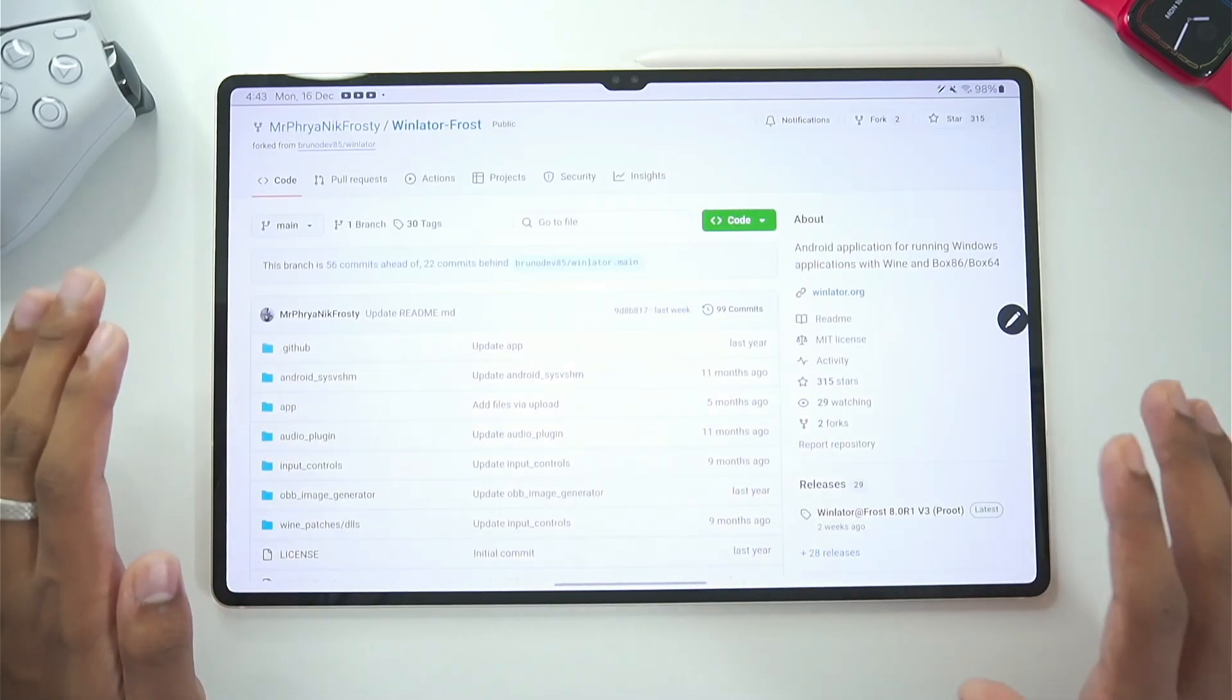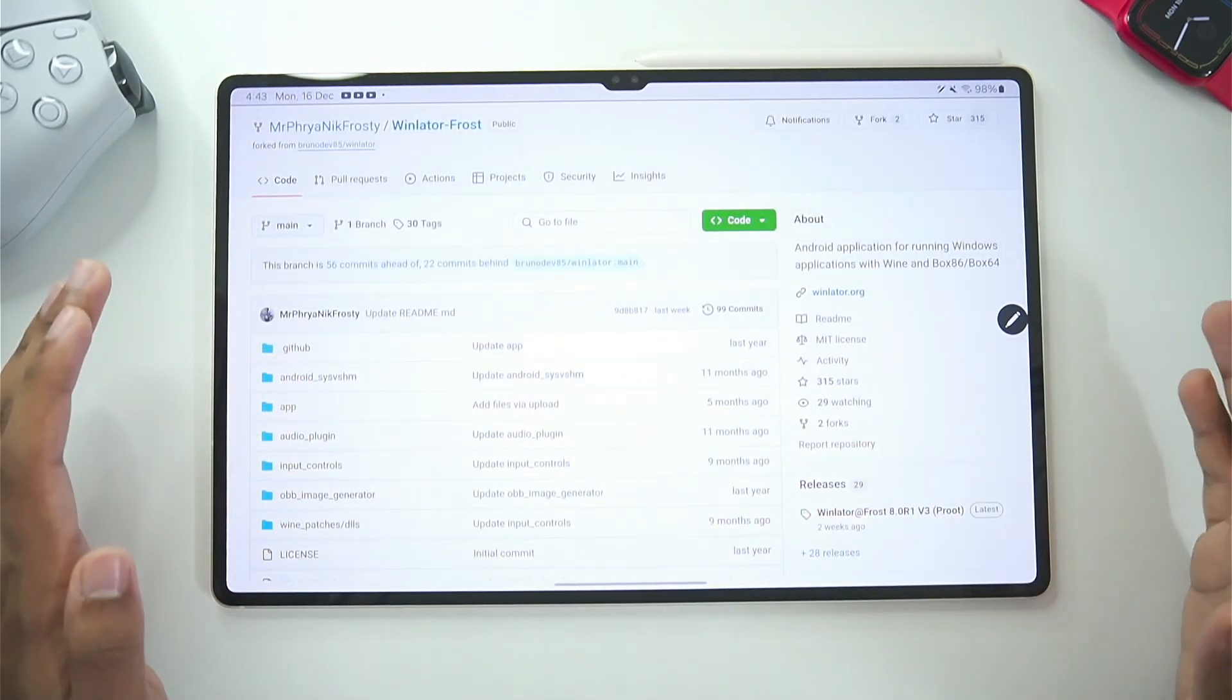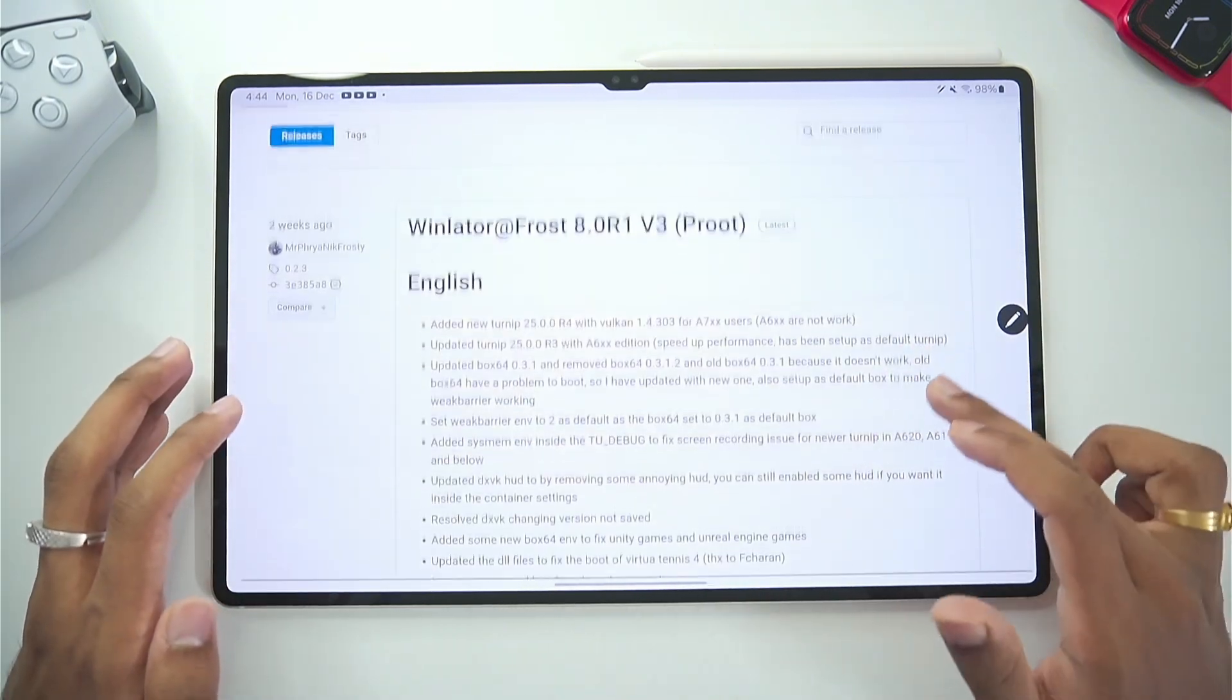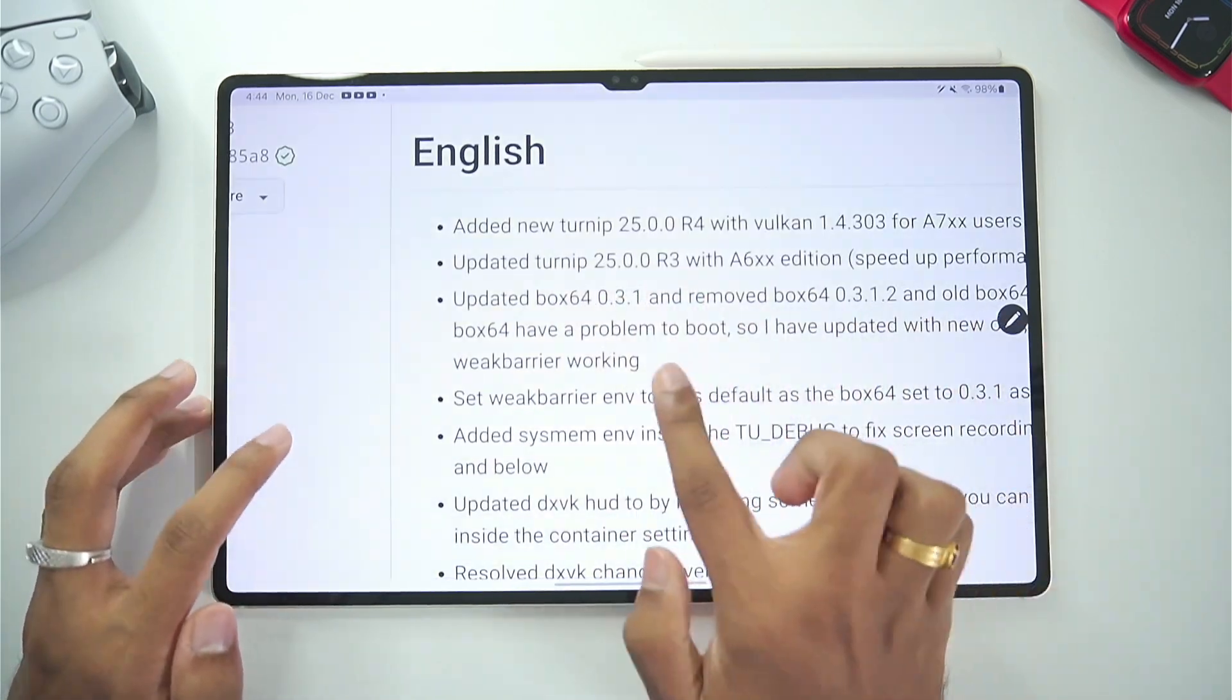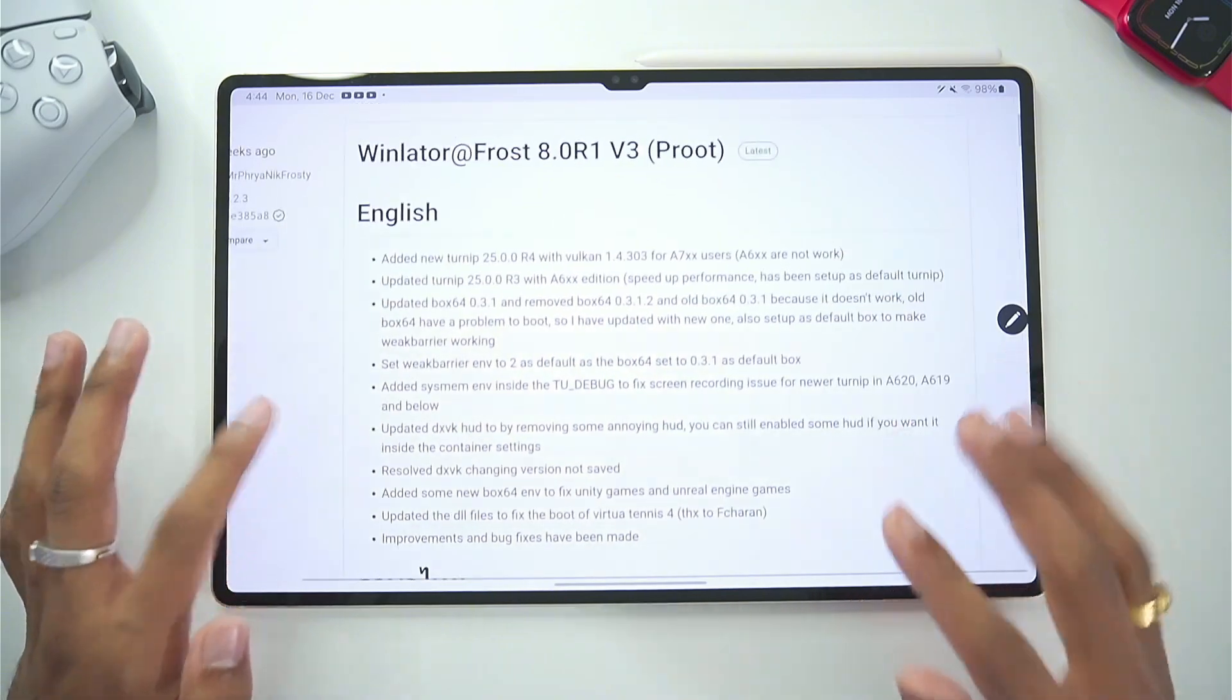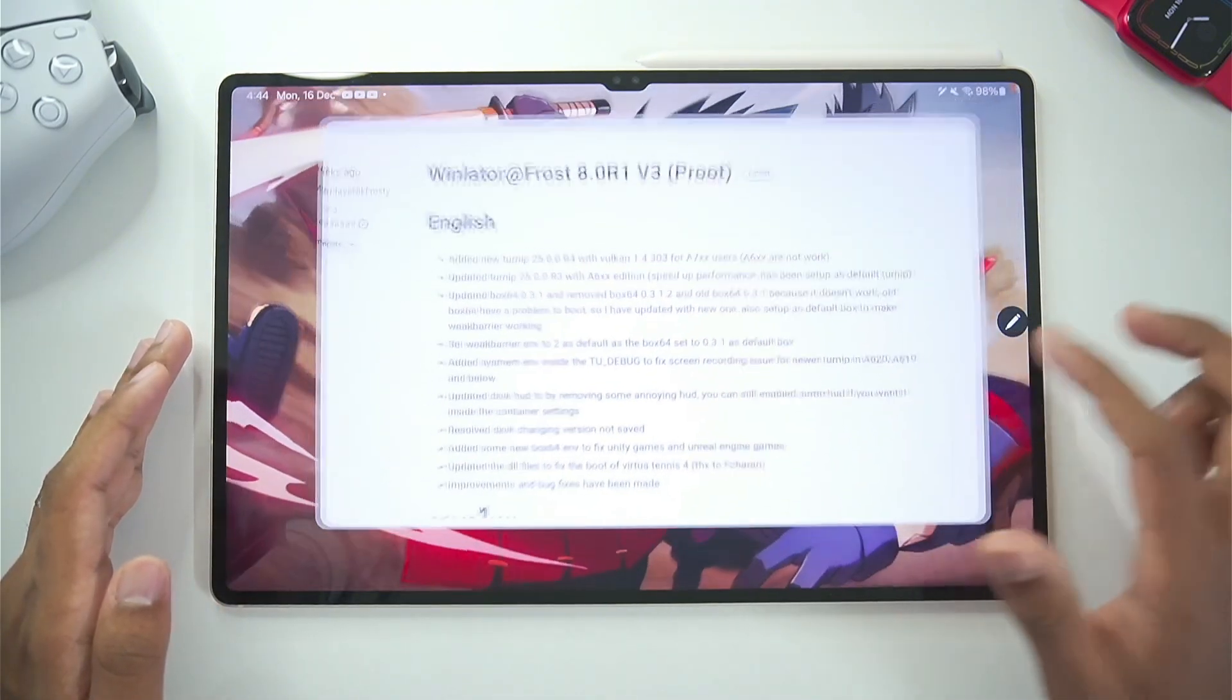But if you are a fan of the original Winlater Android and want more compatibility inside that version then you can also go with Winlater Frost. In Winlater Frost you'll get custom control layouts along with that the newest turnip drivers, Box64 versions and much more. So this is also a great option for those who want to use the latest version of Winlater Android.